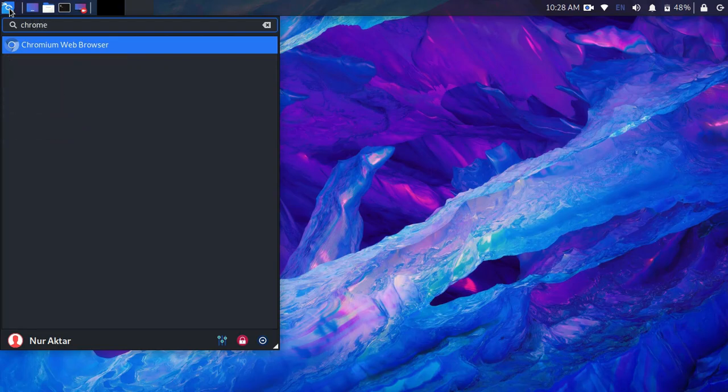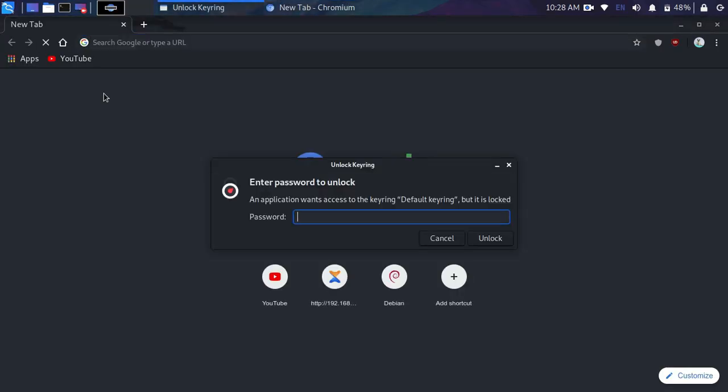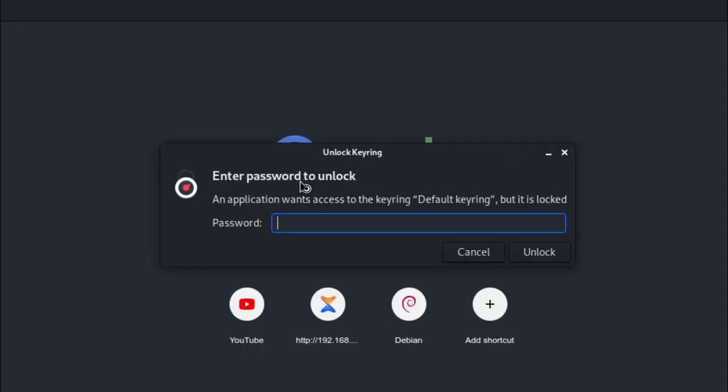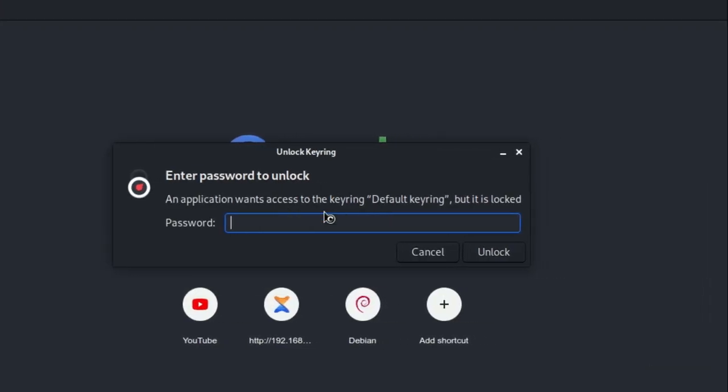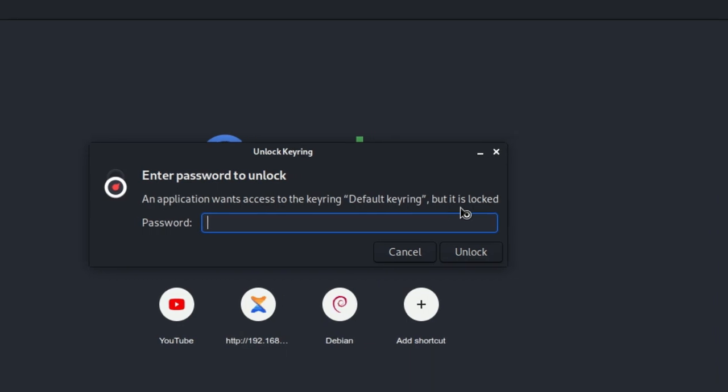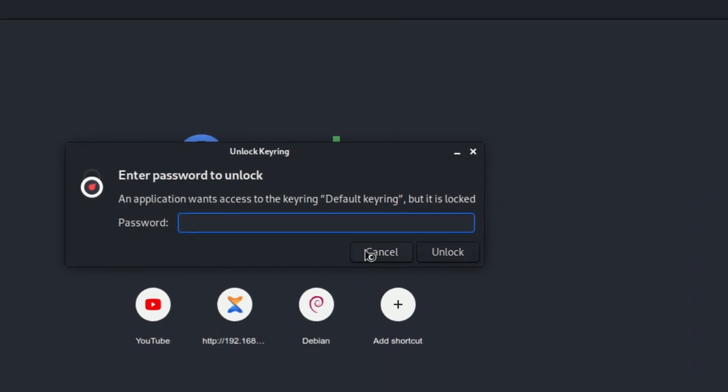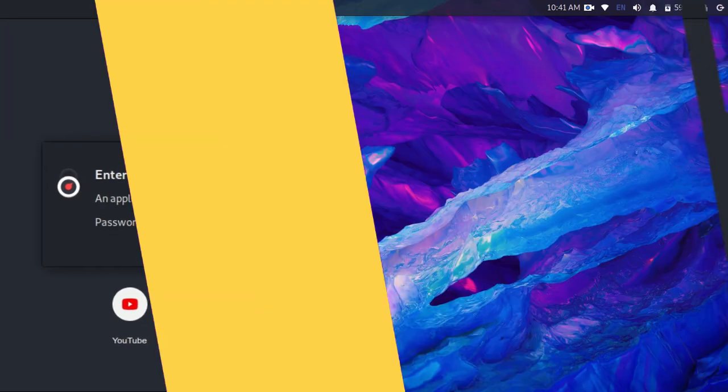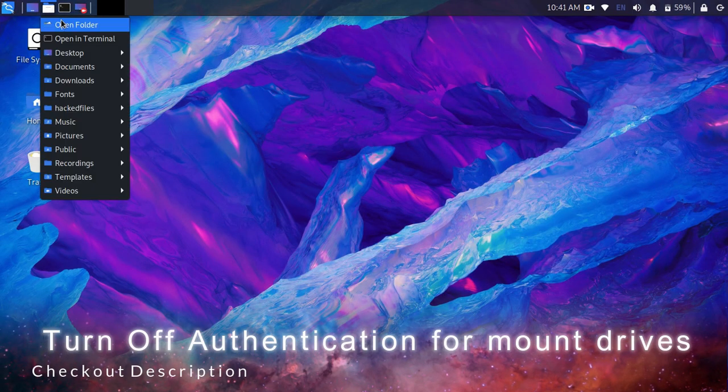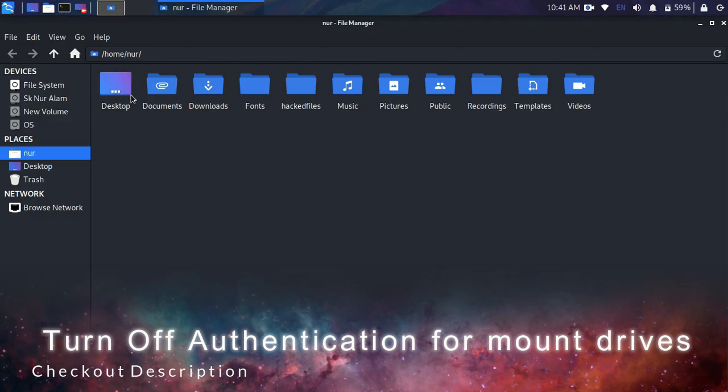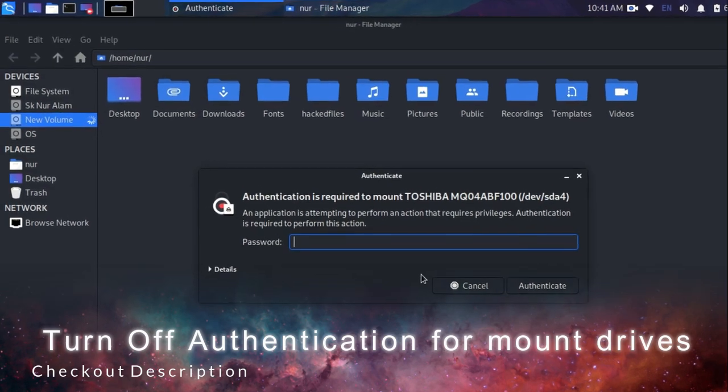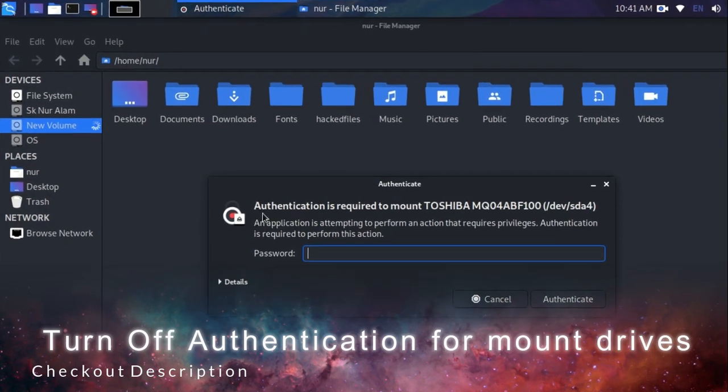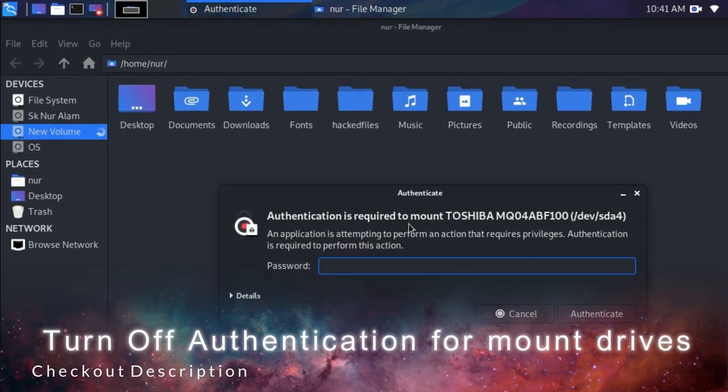If you are facing this problem when you open a browser asking for a password to unlock keyring, watch this video till end. If you want to turn off authentication for mount drives of Windows, then go to description and watch that video.